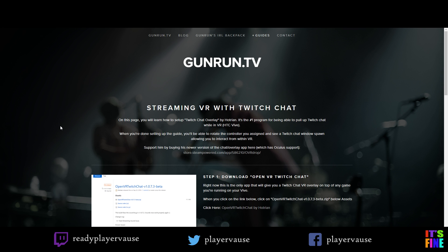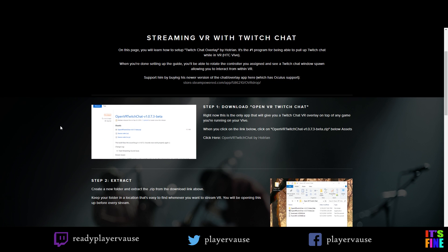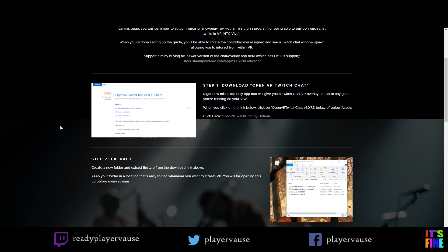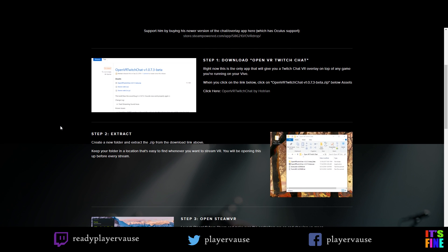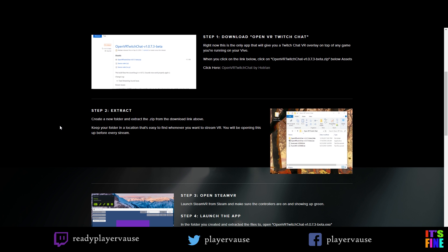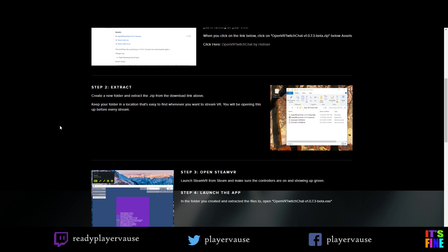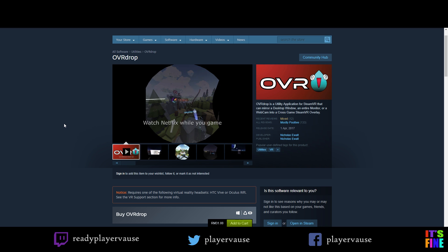Firstly, I tried something called OpenVR Twitch chat but as far as I know I don't think it works anymore since Twitch changed the API. The creator hasn't updated it either but he has made a new program called OVR Drop and it's on Steam if you want to get it.